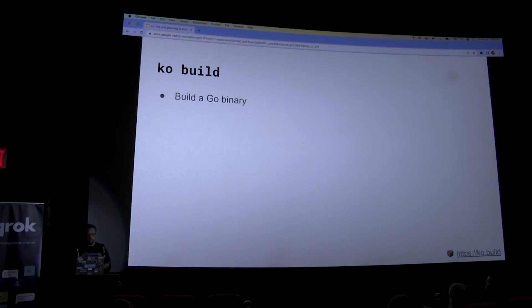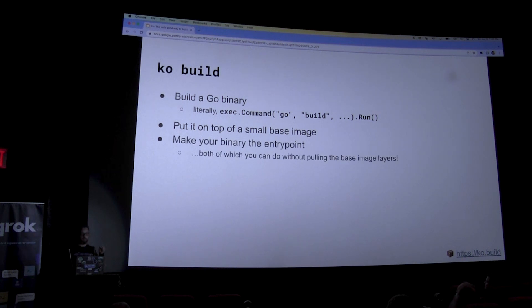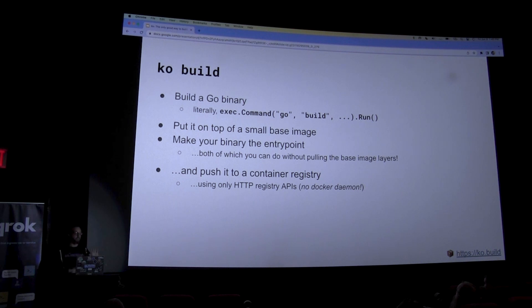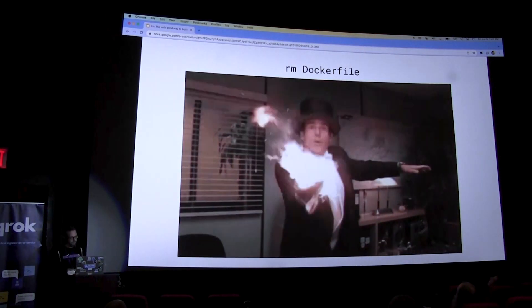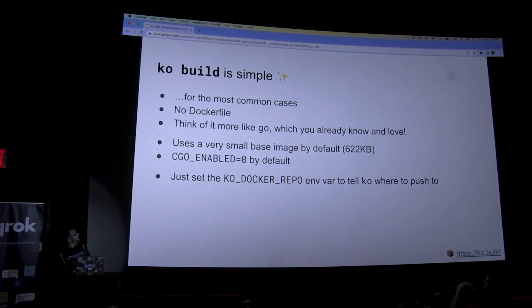Ko build builds a Go binary — it literally runs exec.Command('go build', whatever you tell it) with some flags. Then it puts it on top of a small base image and makes that binary the entry point. It can do all of this without pulling that base image — it uses a small one, but even if it had a huge one it would not have to pull anything — and it pushes the resulting image to the container registry using only HTTP APIs. There's no Docker daemon involved, so there are some security benefits just there. And poof — you can remove your Dockerfile. Everything works wonderfully. You can even turn off your Docker daemon, close Docker Desktop, and it saves a lot of battery.